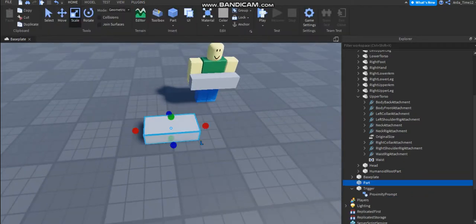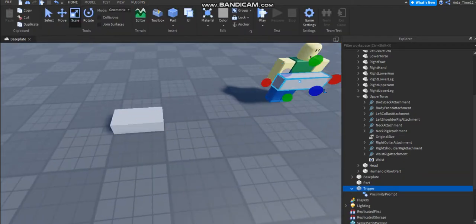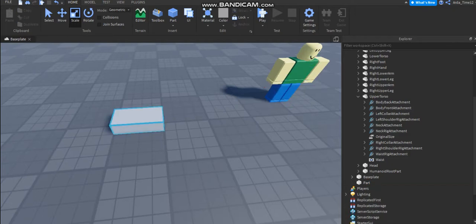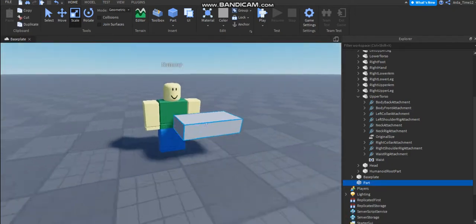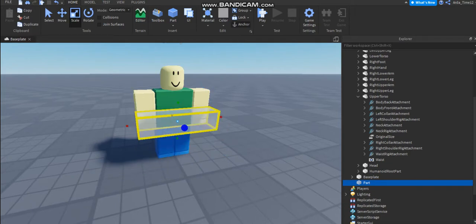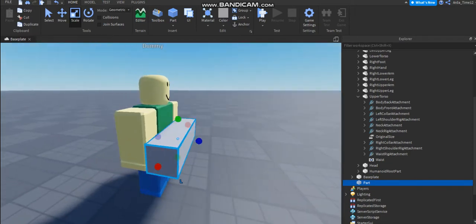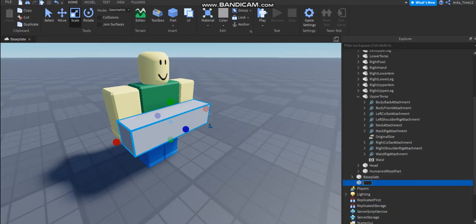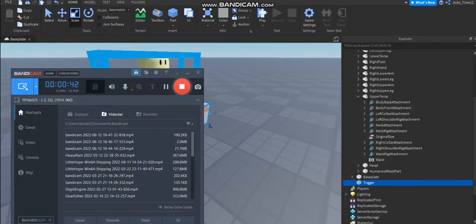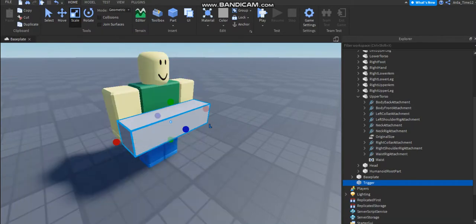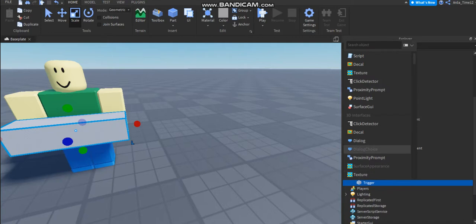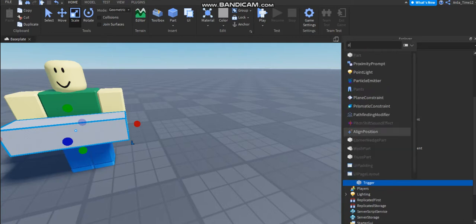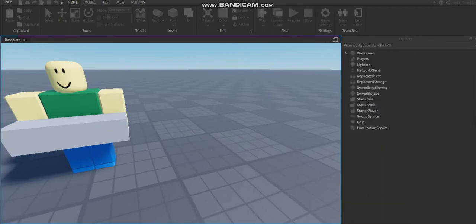You're gonna add a part onto the dummy and we scale it if you want, and name this part trigger. Okay, it's good. Now you're gonna add a proximity prompt into this trigger.